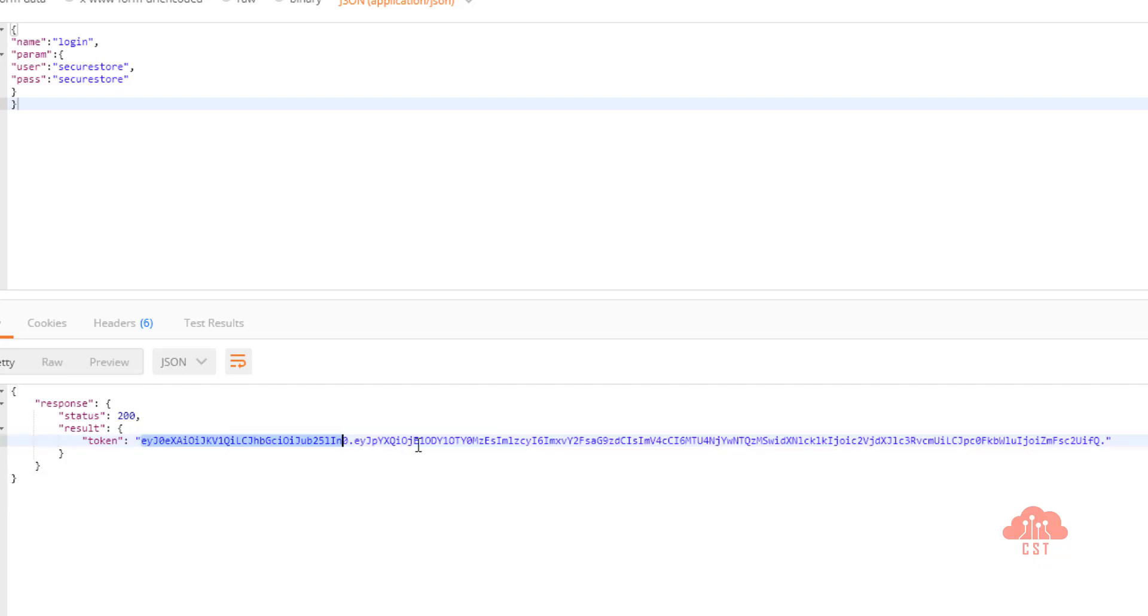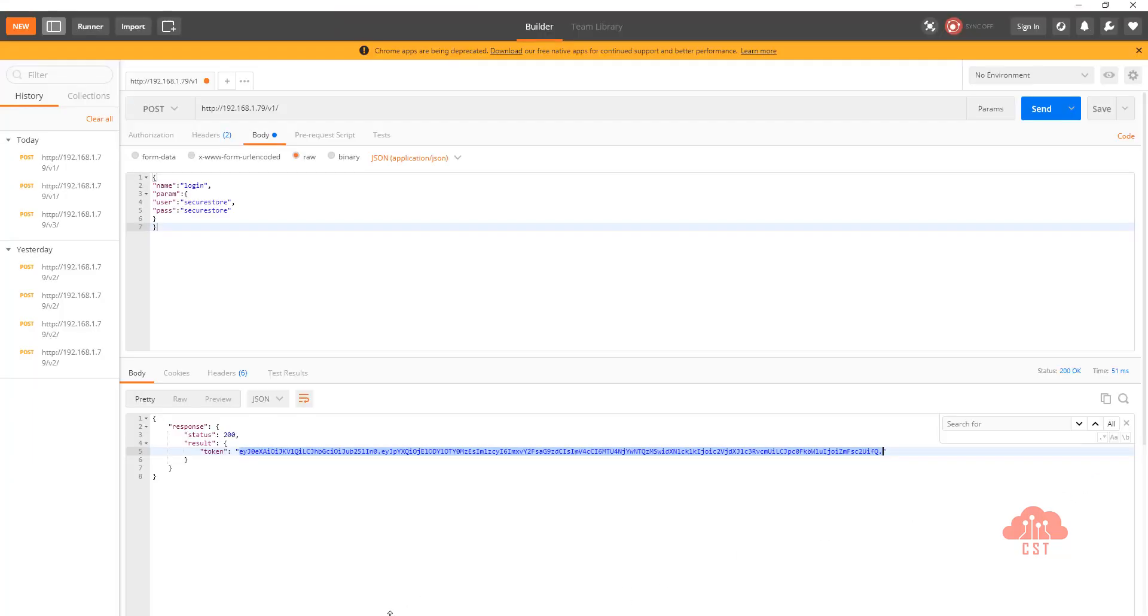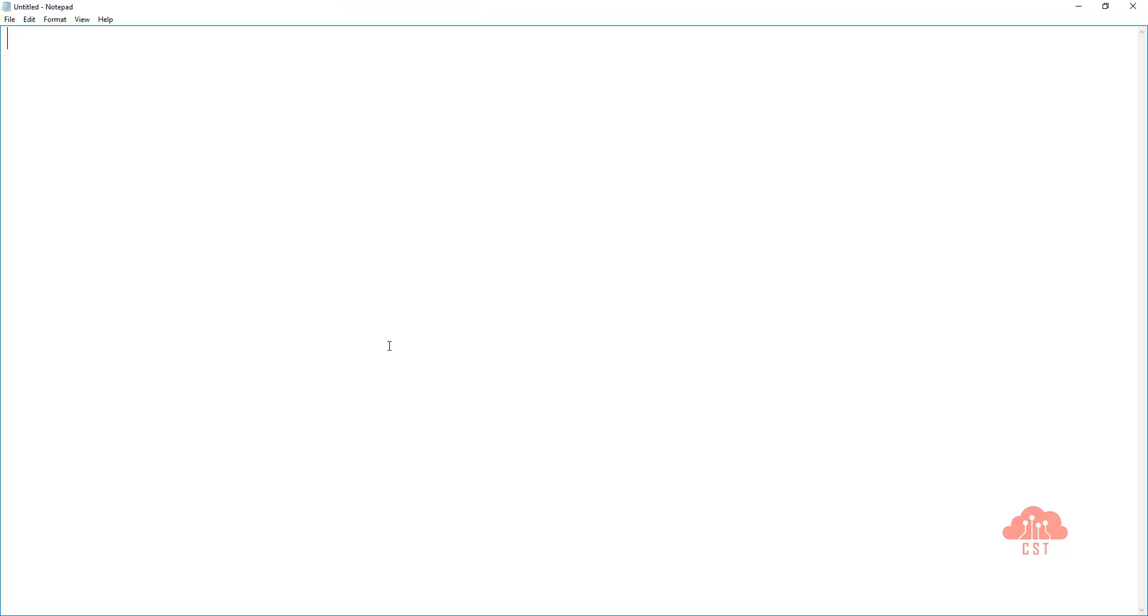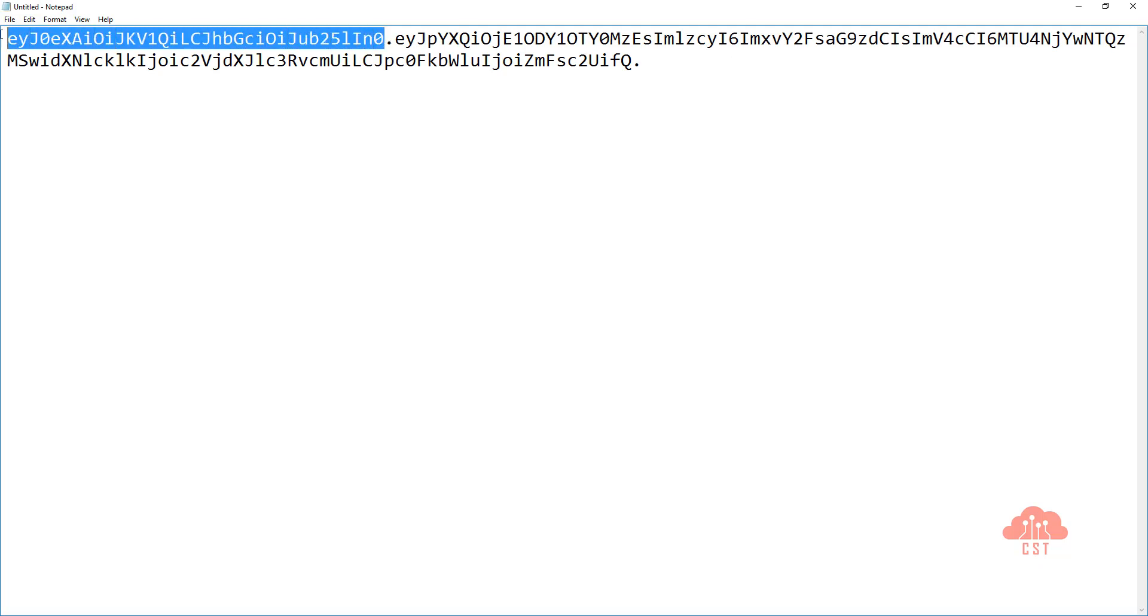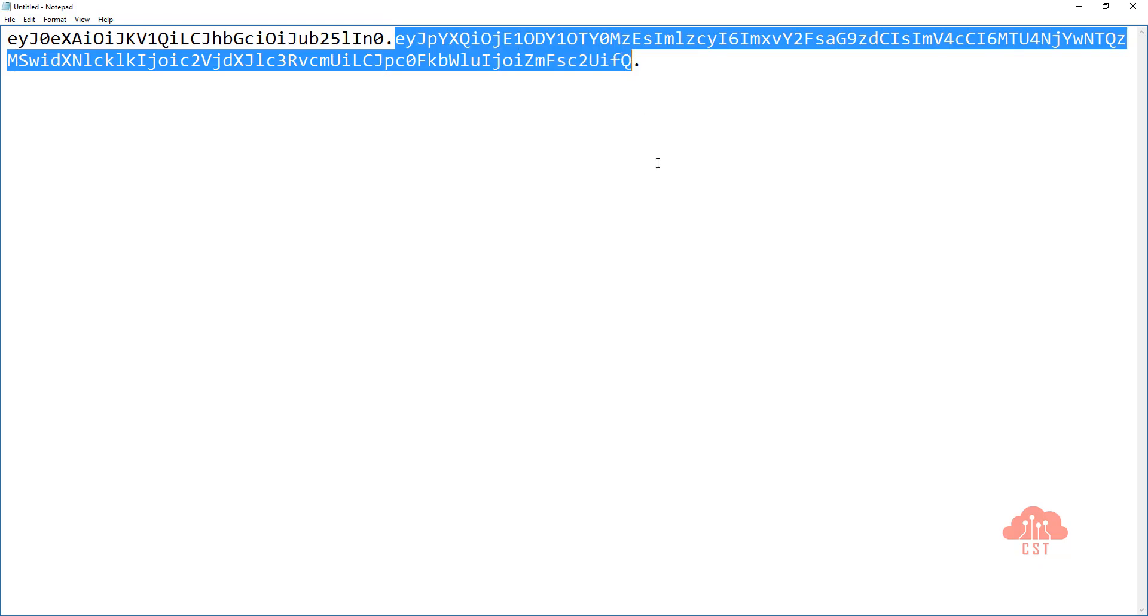Now let me copy this and paste it in a notepad. And this is how it looks like. Now if you see, we only have the JWT headers and we do have the JWT payload.